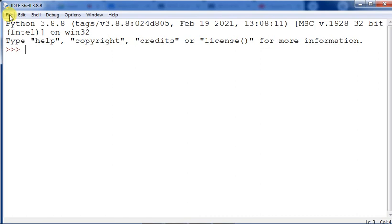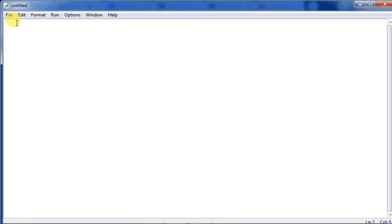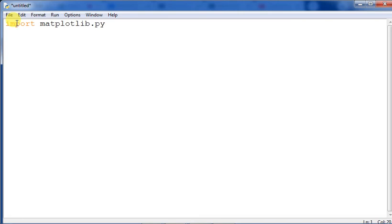Now let us draw the histogram in Python. We import matplotlib: import matplotlib.pyplot as plt. Then we take some data — say 20, 30, 45, 32, 34, 24, 25. Values can be taken in any order, and they will be fixed into the appropriate range in the frequency distribution.